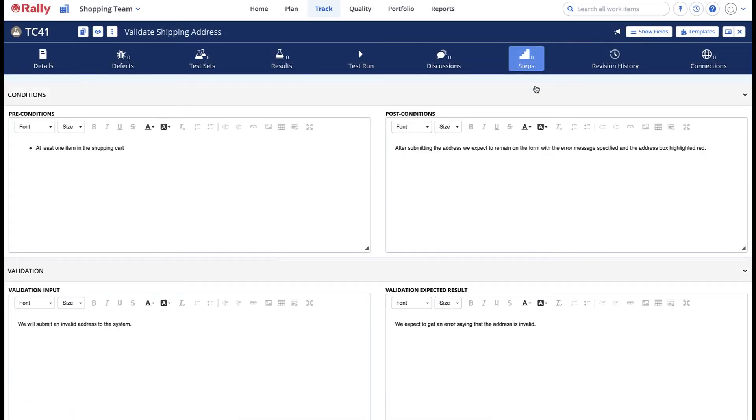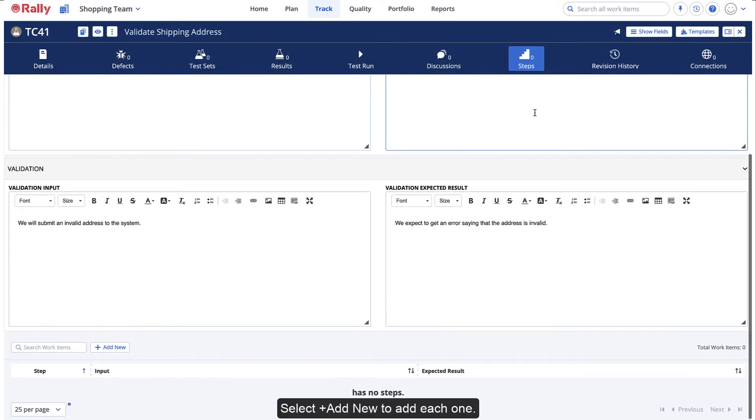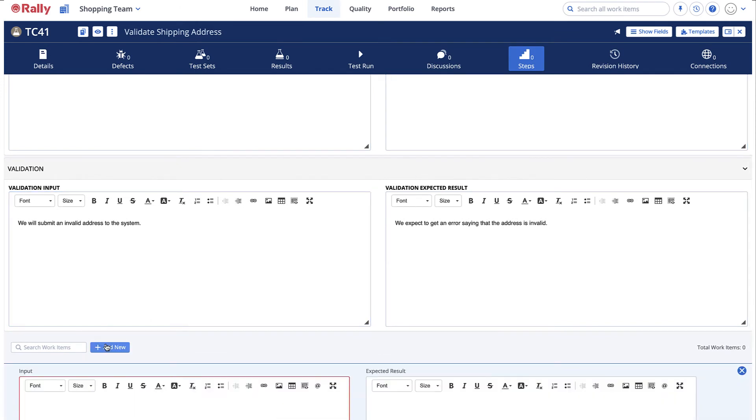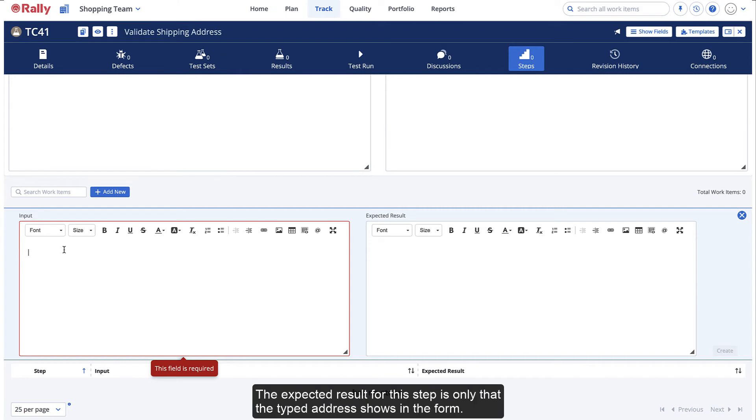For this test case, we have two steps. Select Add New to add each one. For the first step, add an invalid address. The expected result for this step is only that the typed address shows in the form.